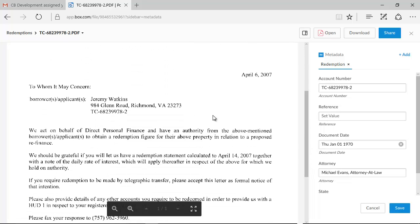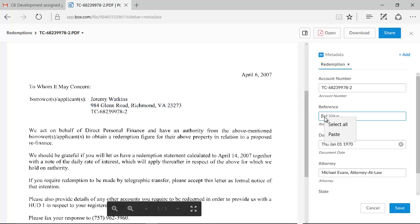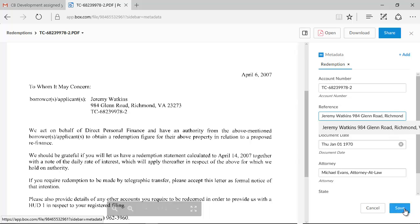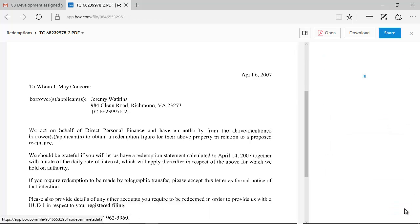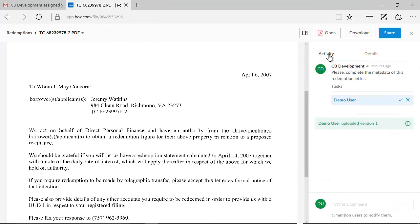Because the Kofax software converted the image to text, we can select the text block with the reference and copy it into the reference metadata attribute. We save the changes and mark the task completed.